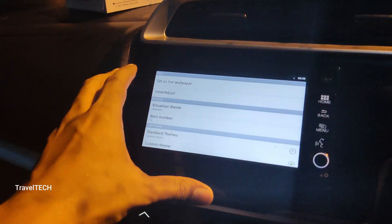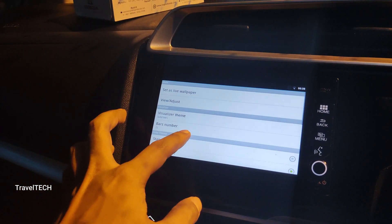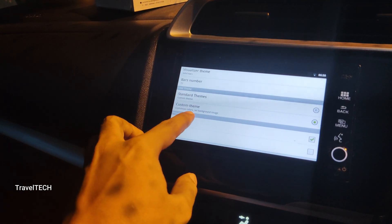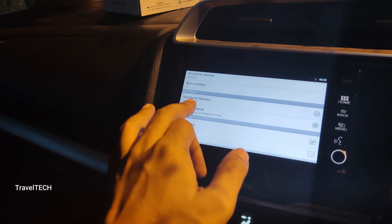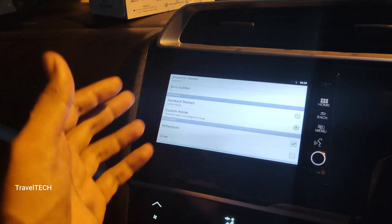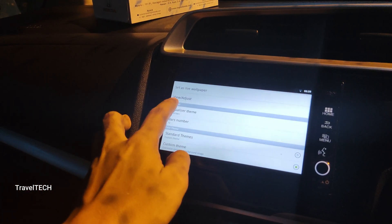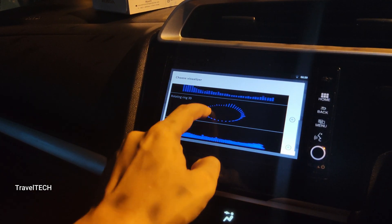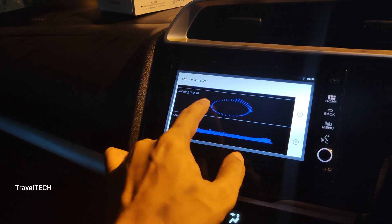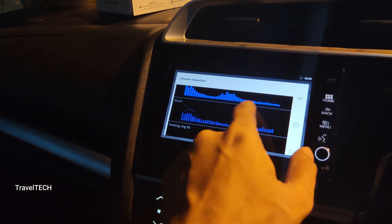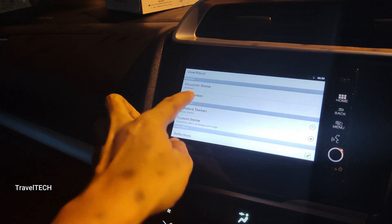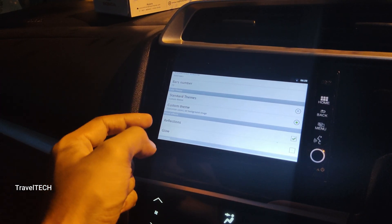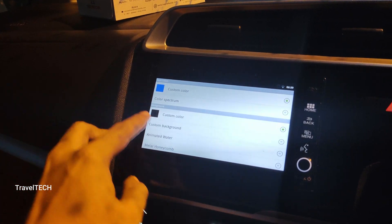As soon as you click Open, it is going to access the settings portion of the visualizer app. There are some options in the settings, and this is where all the action happens. The pro version or the unlocked version gives you the option to have a custom theme — this was not present in the free version. In the custom theme you can customize the app into various features and colors. The options include: set as live wallpaper, view the wallpaper before setting, and visualizer theme. Clicking on the visualizer theme shows shapes like rotating ring and sound wall 3D. You can also increase or decrease the bar numbers and select a color theme.